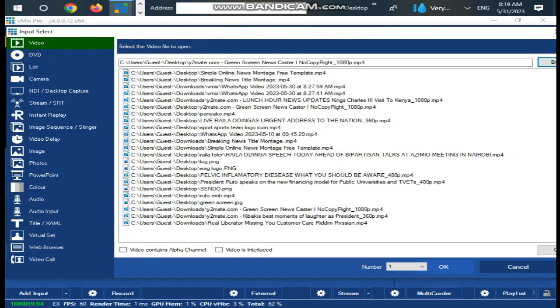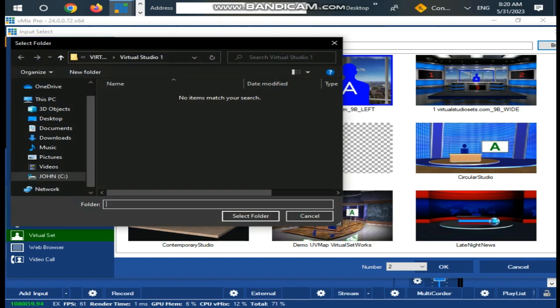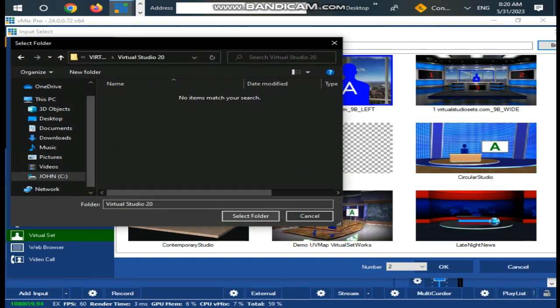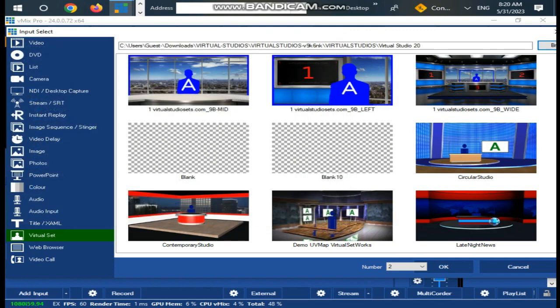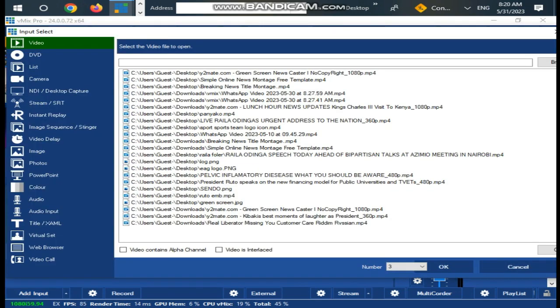Go to Add Input and import the video to vMix, then import the Virtual Studio set from the folder. Import the Virtual Set TV screen items.